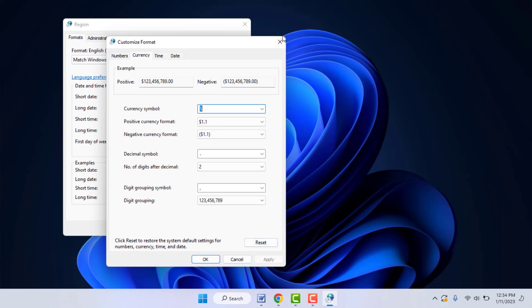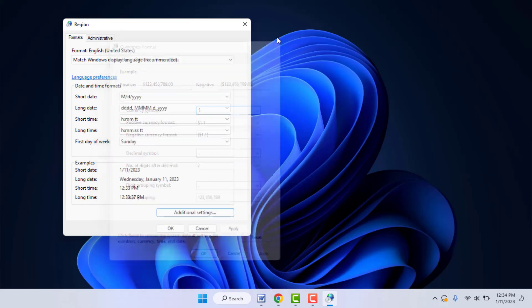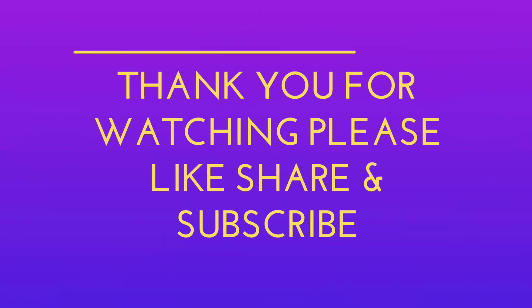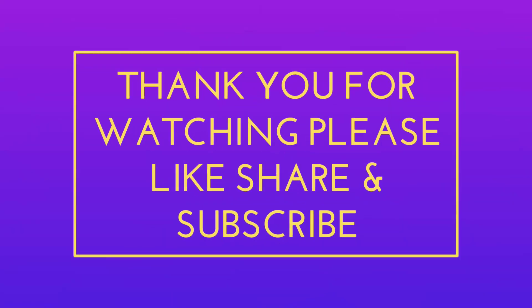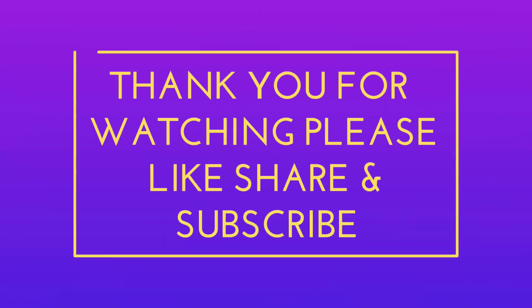If you enjoyed, please don't go back without liking, sharing, and subscribing to our channel. Thank you very much.